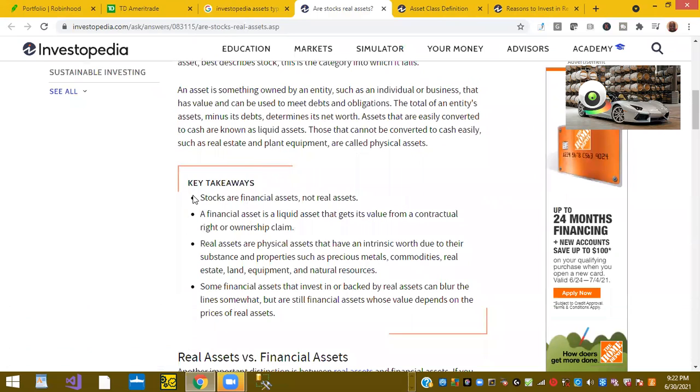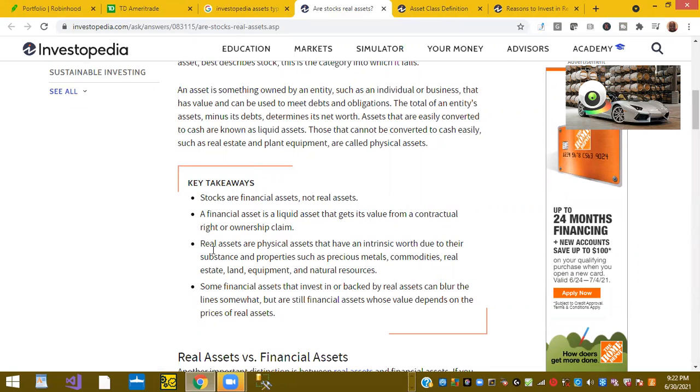But the good part about stocks is that stocks and financial assets are not real estate. That's one bullet point. A financial asset is a liquid asset that can value from a contractual right or ownership claim. Real assets are physical assets that have intrinsic value due to their substance and properties such as metals, commodities, real estate, land, and natural resources.